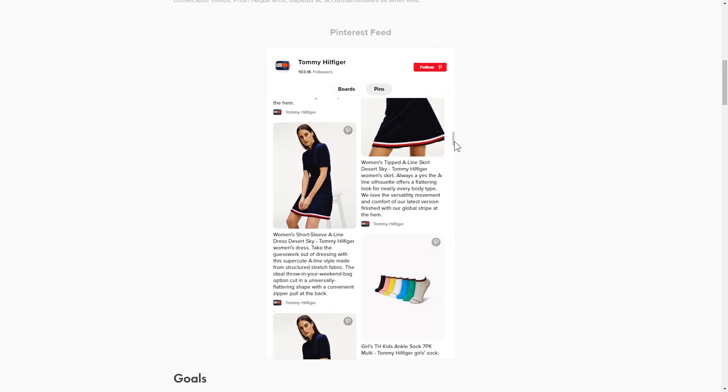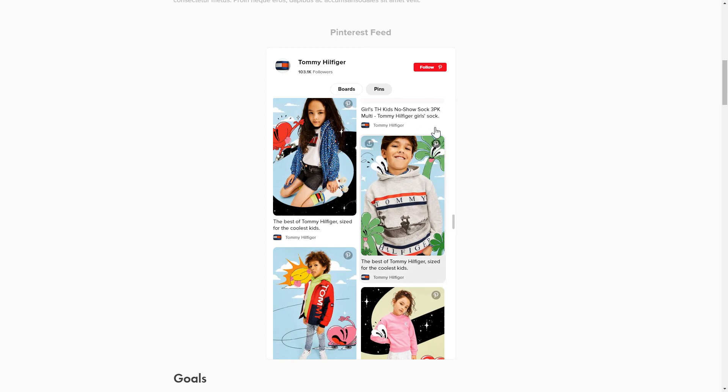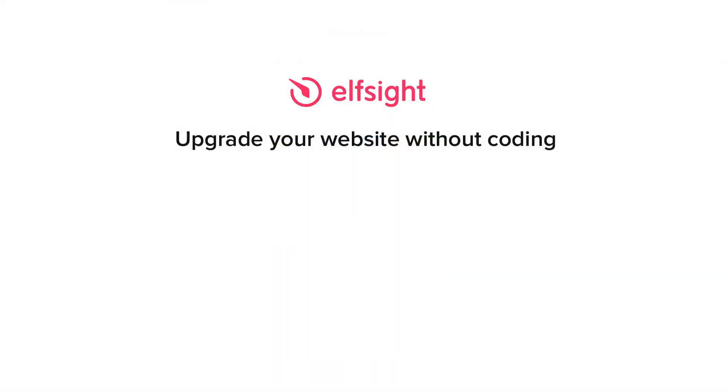But if anything goes wrong at any stage, message us at support at Elfsight.com. Also, we've got tons of cool and exciting widgets and you're very welcome to try them out for free. Just click the link in the description. Thank you for watching this video. Enjoy your day!